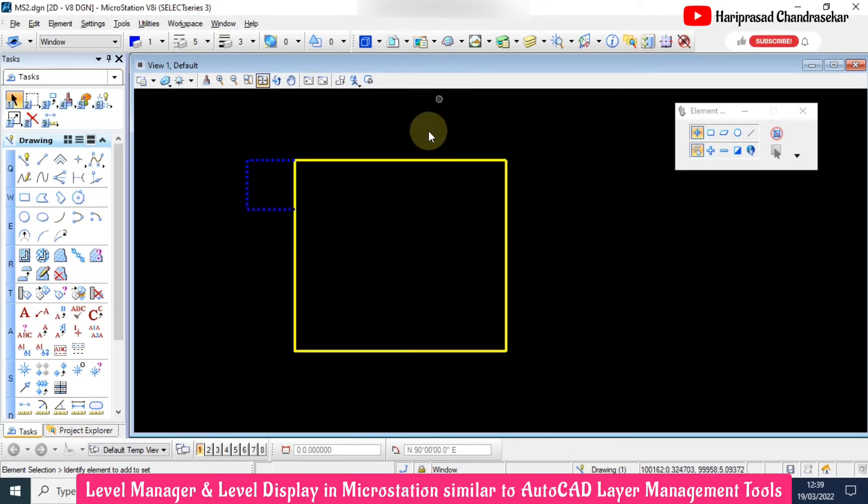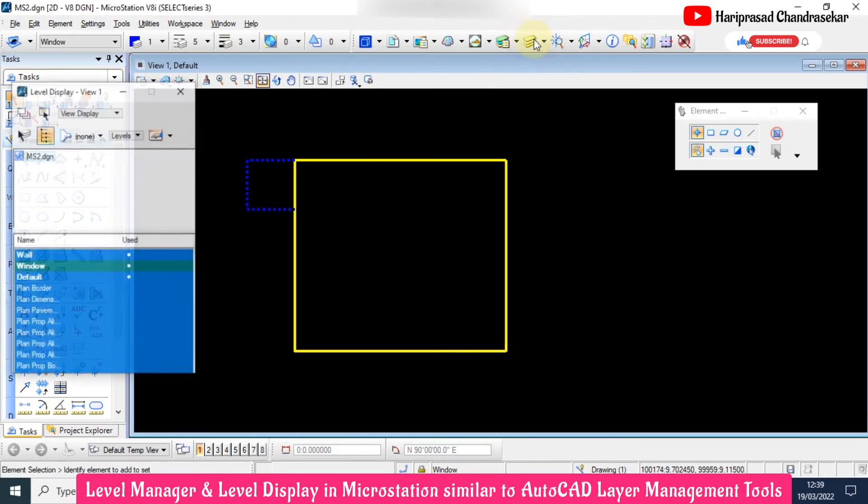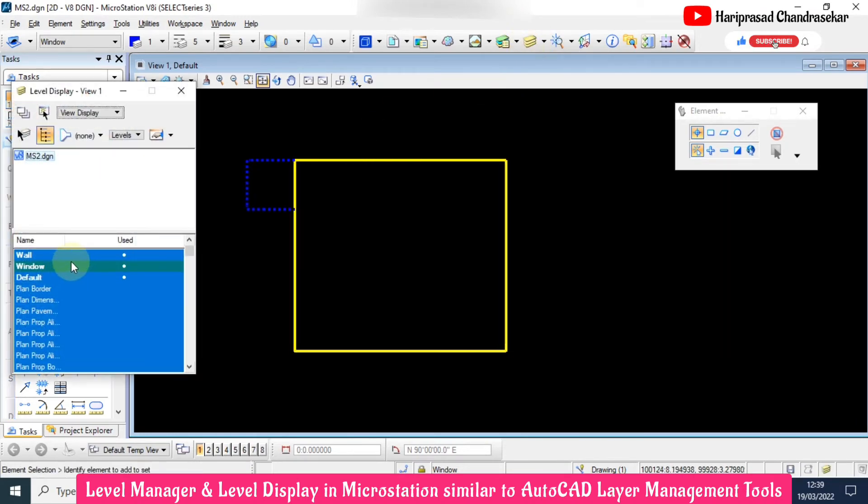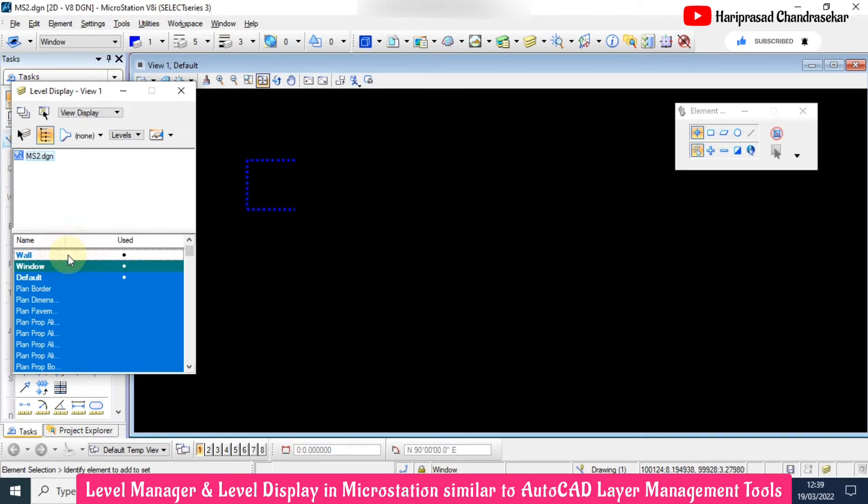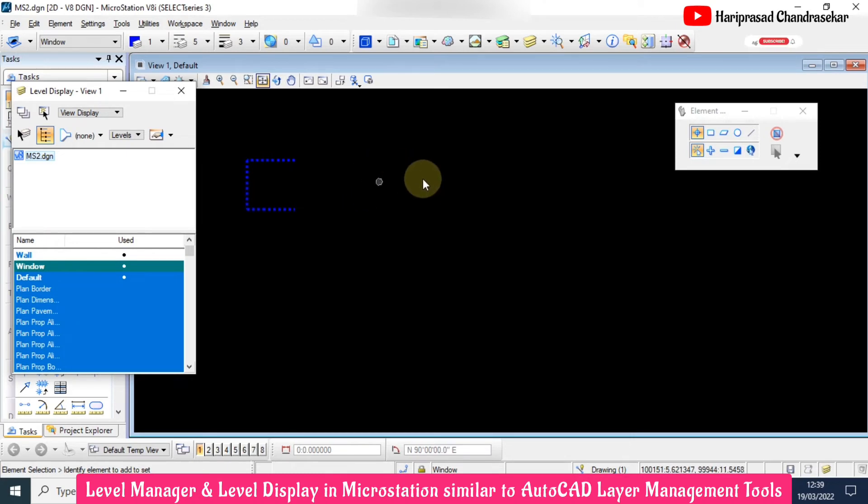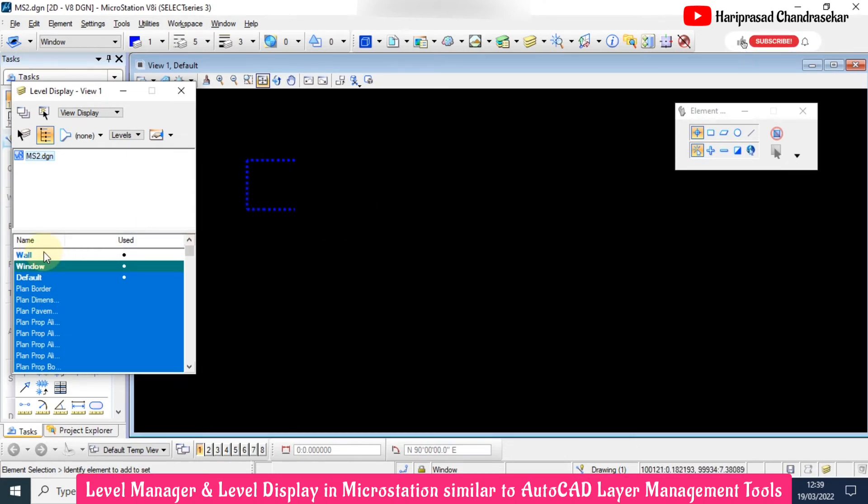Now I will try to switch off some level. Here everything is highlighted, but when I remove the highlight, we can see it is turning off in our drawing. This is what level display on/off does.